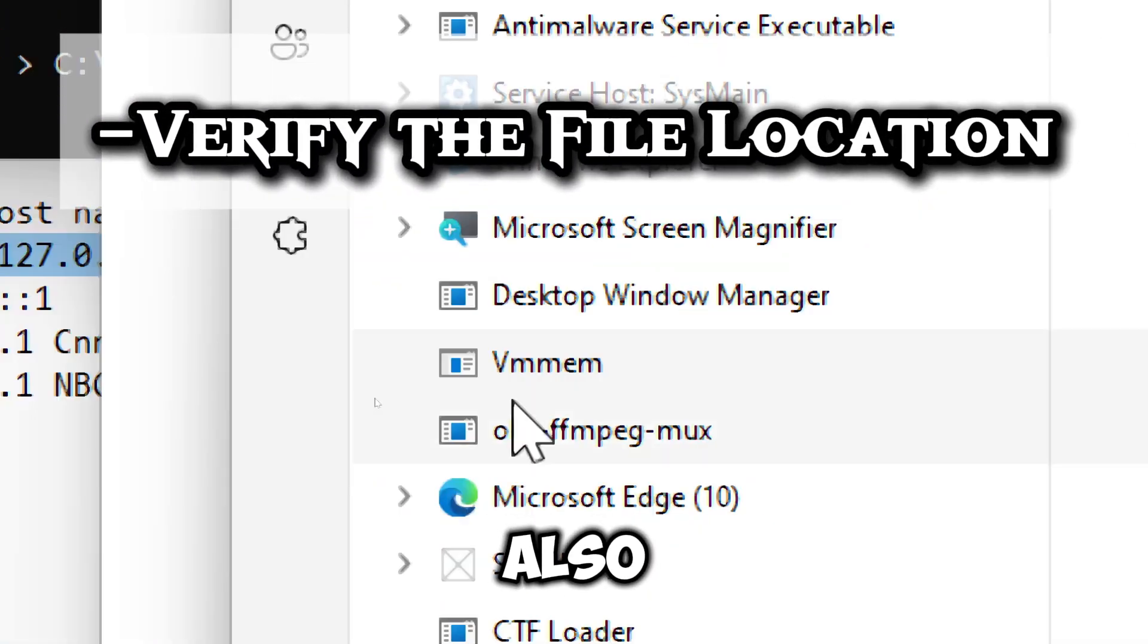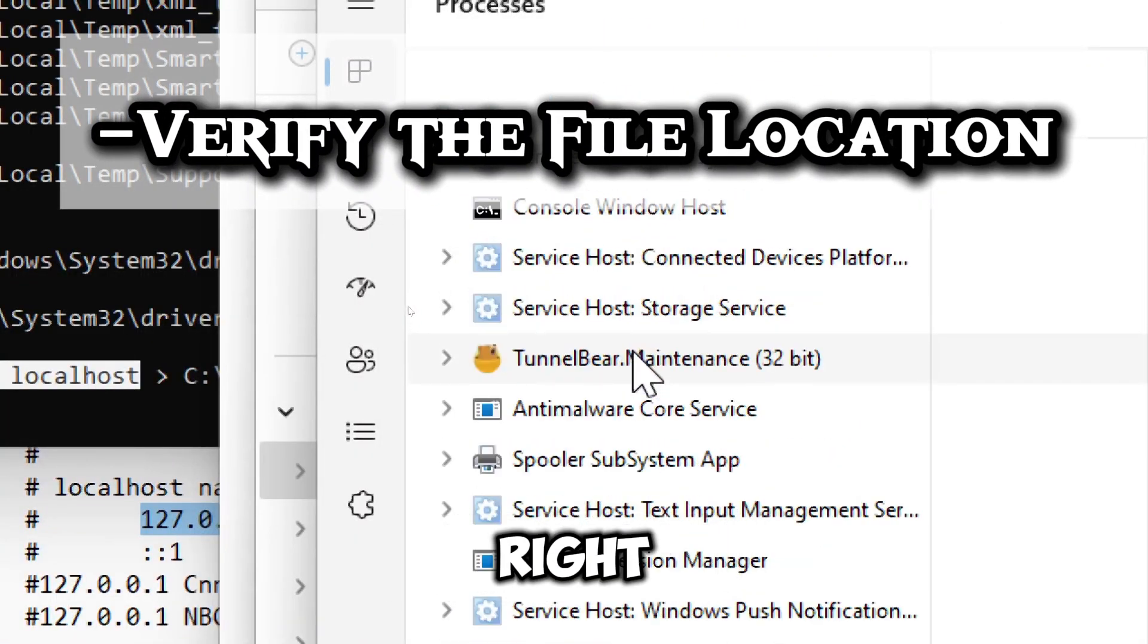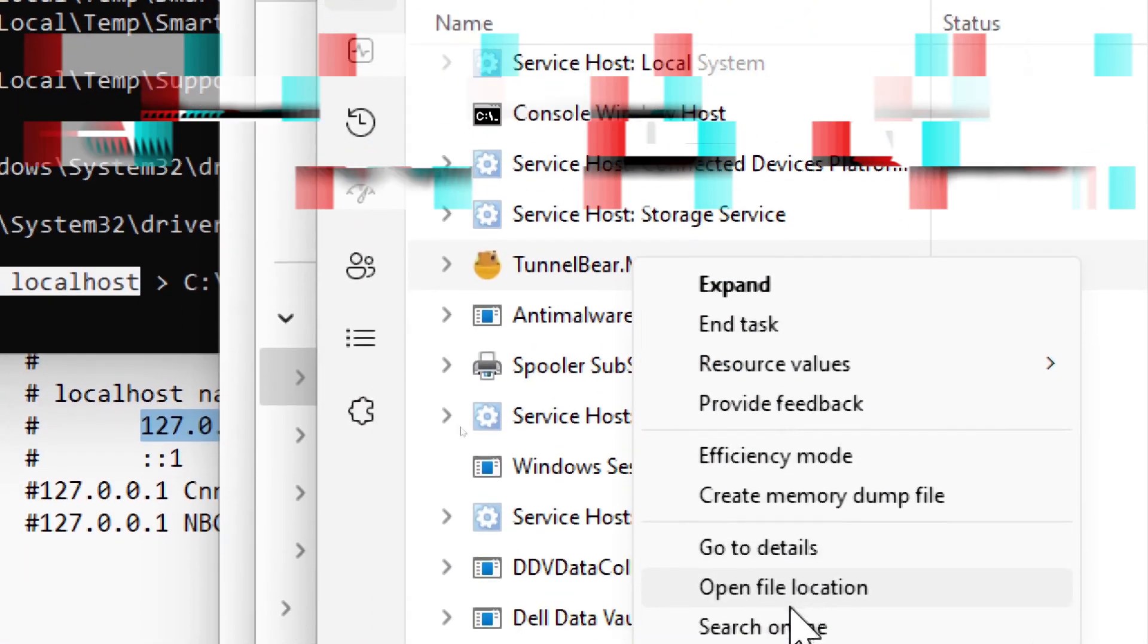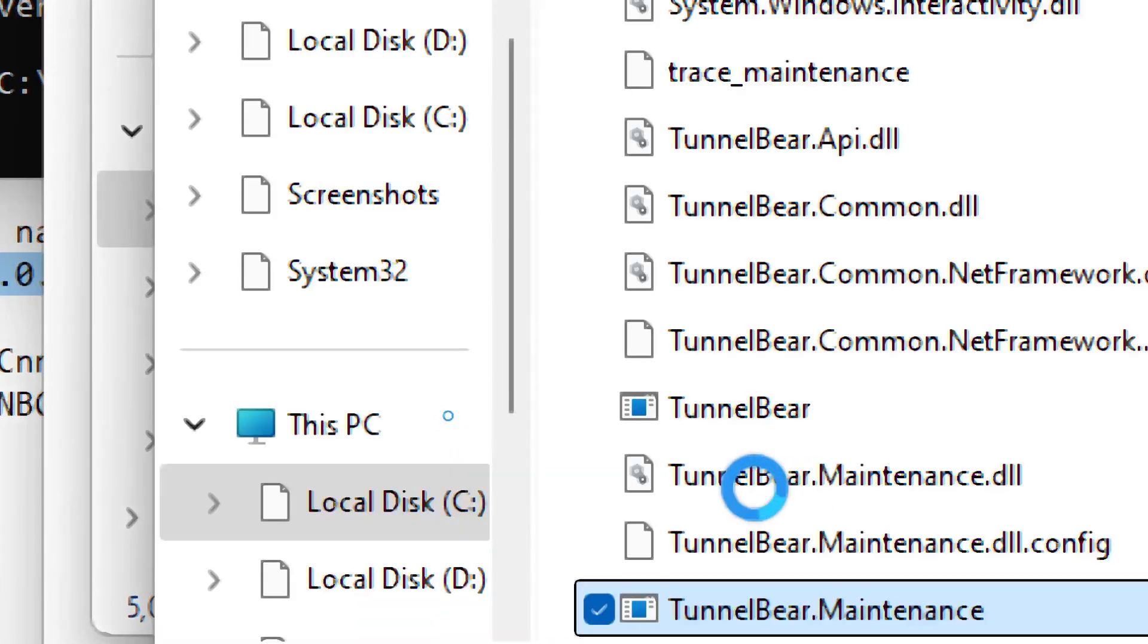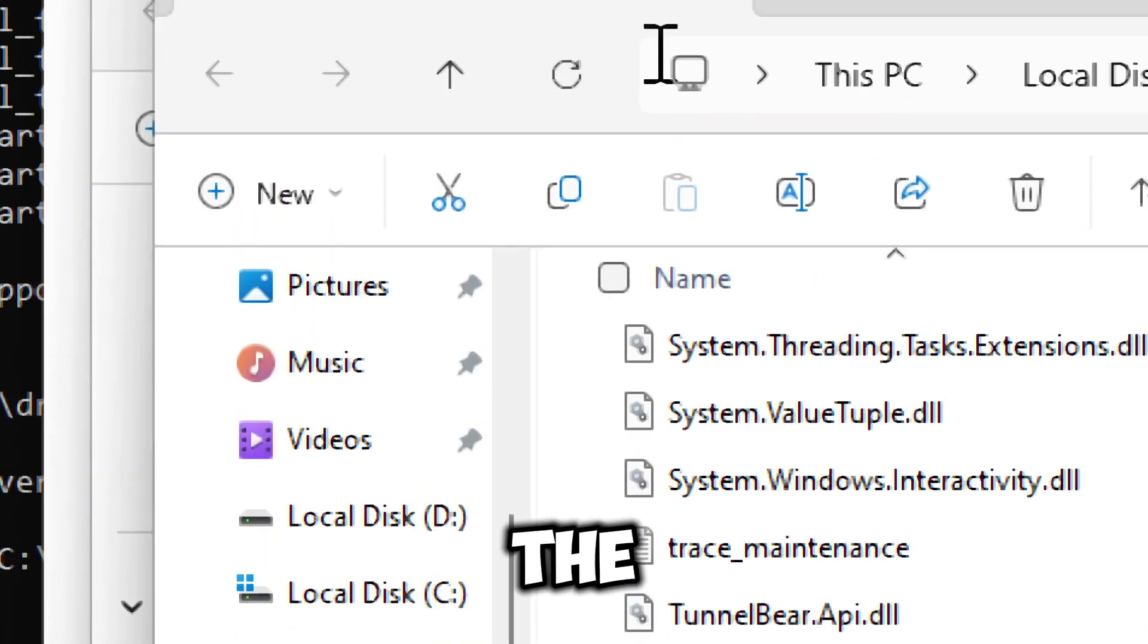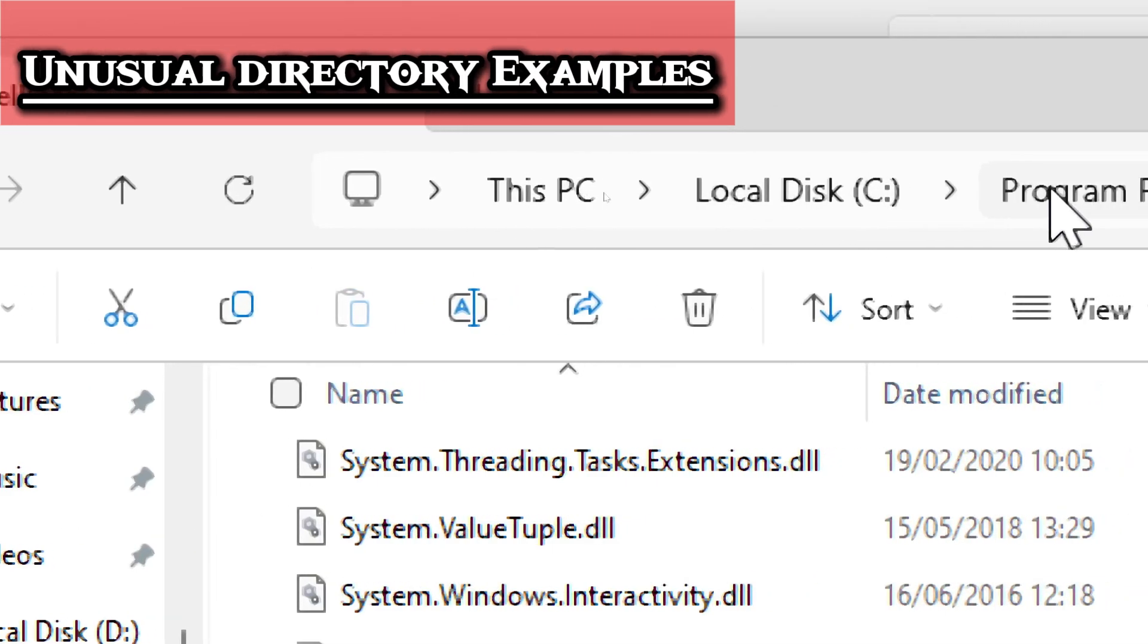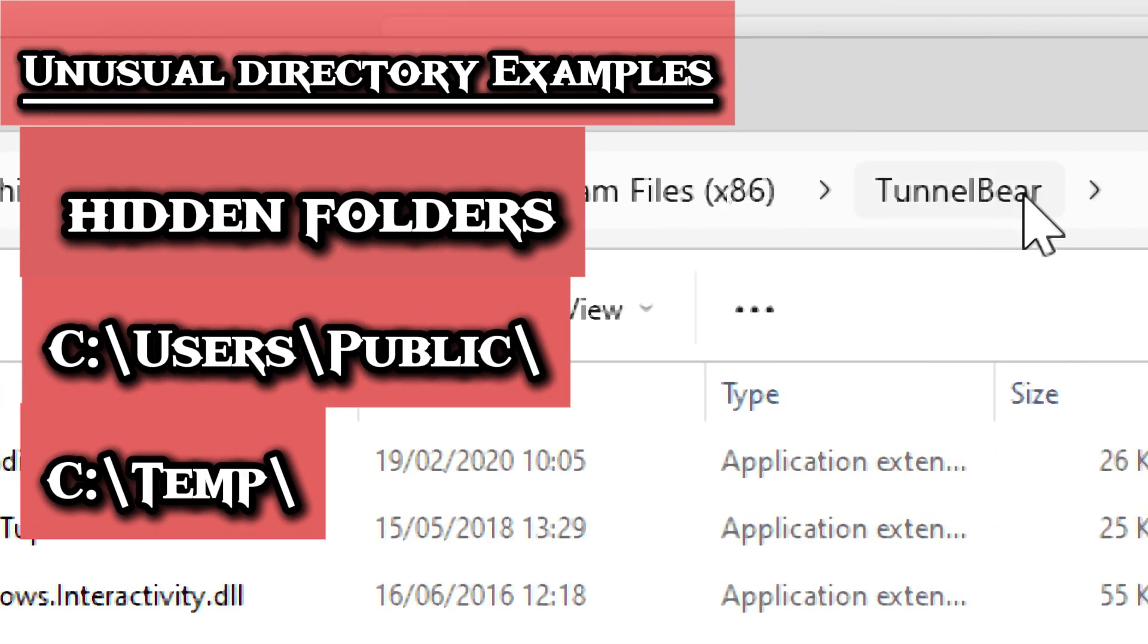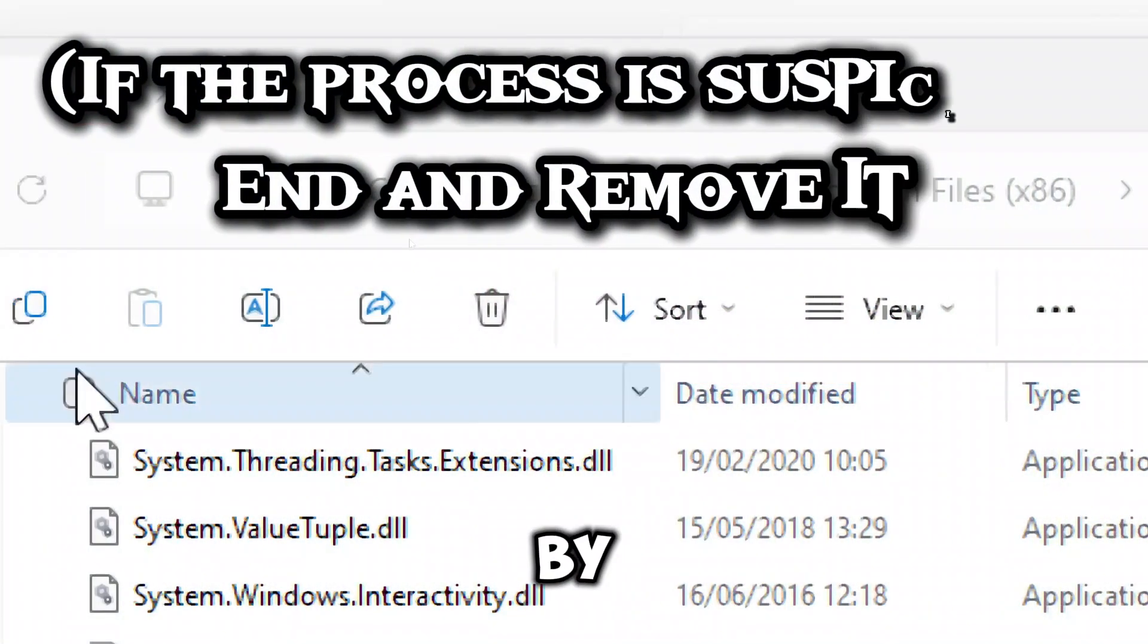You can also choose to verify the file location. Right click the process. Select open file location.